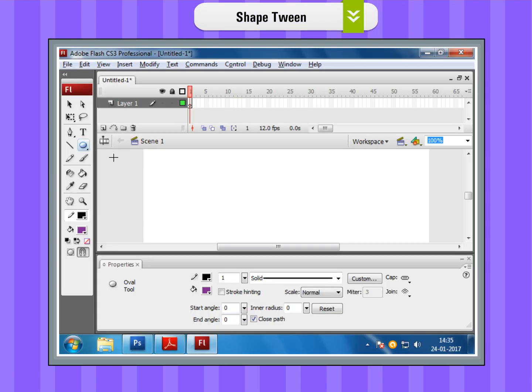Shape Tween. Step 1. Draw an object, for example, an oval filled with purple color in frame 1 on the stage.